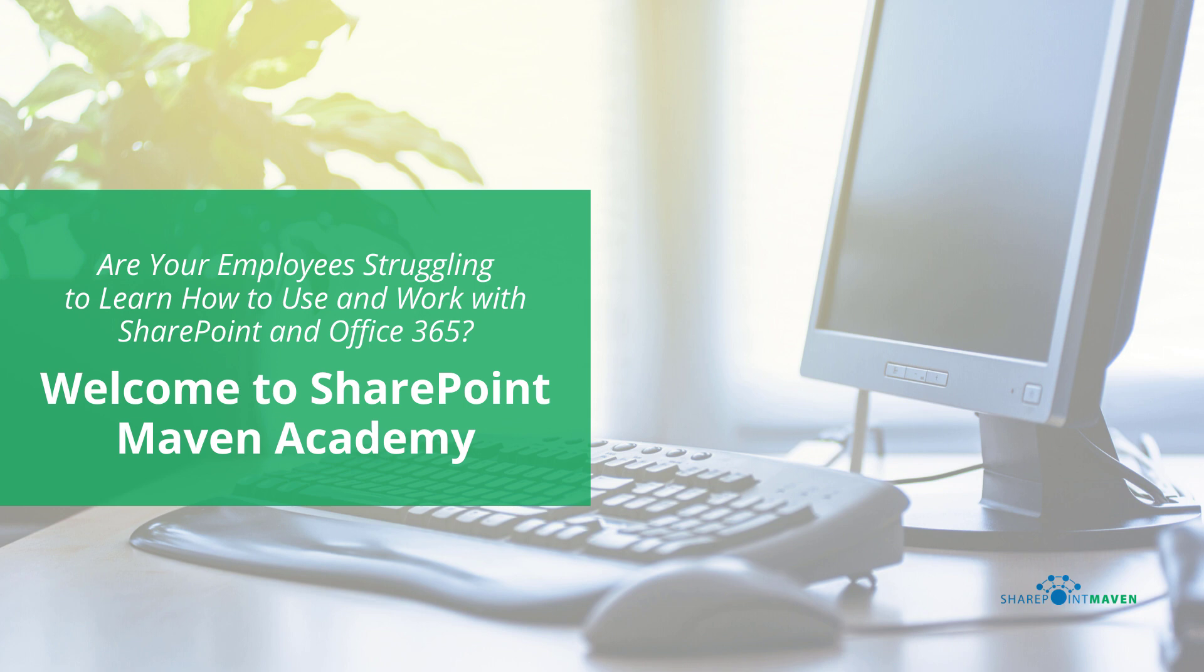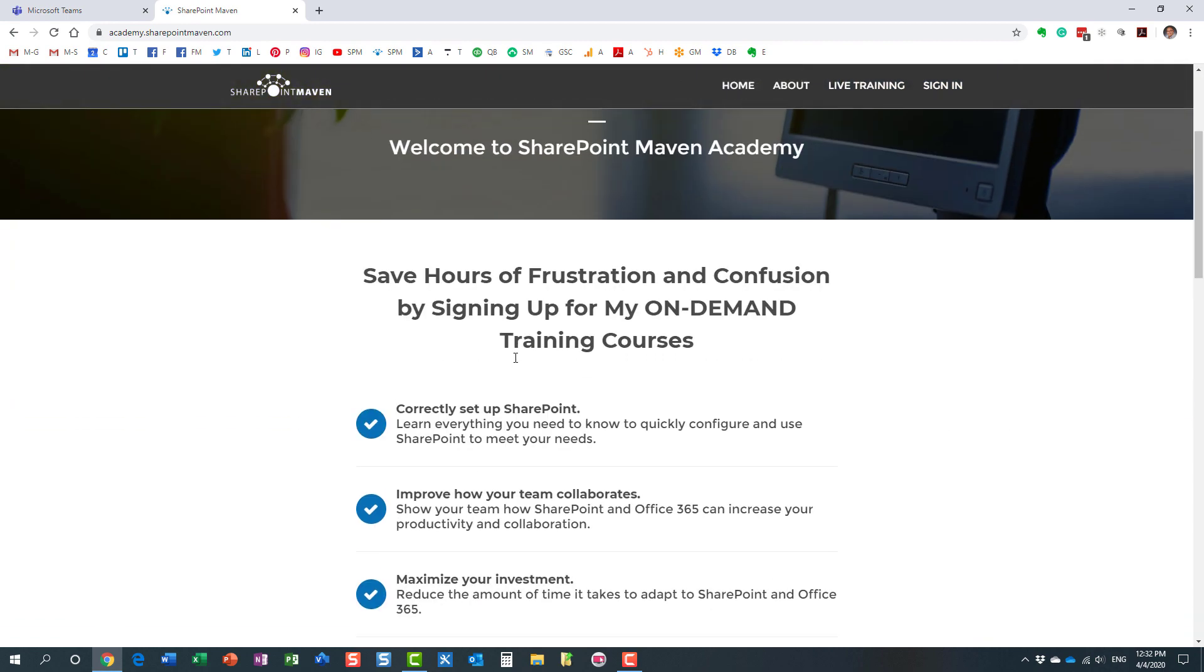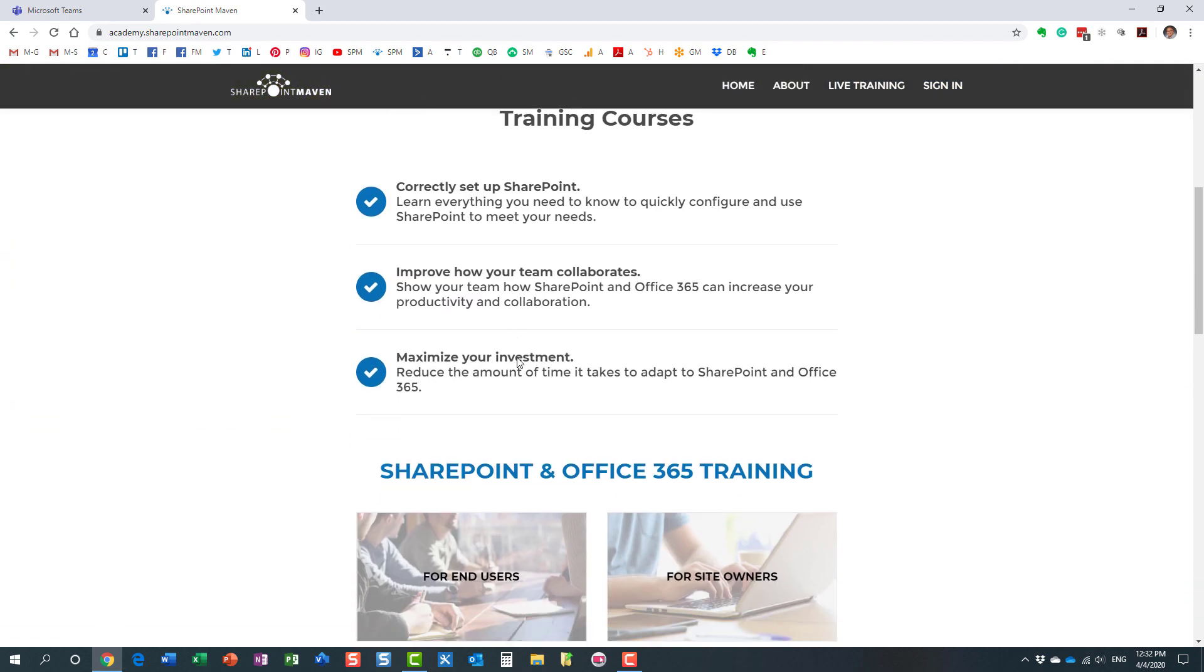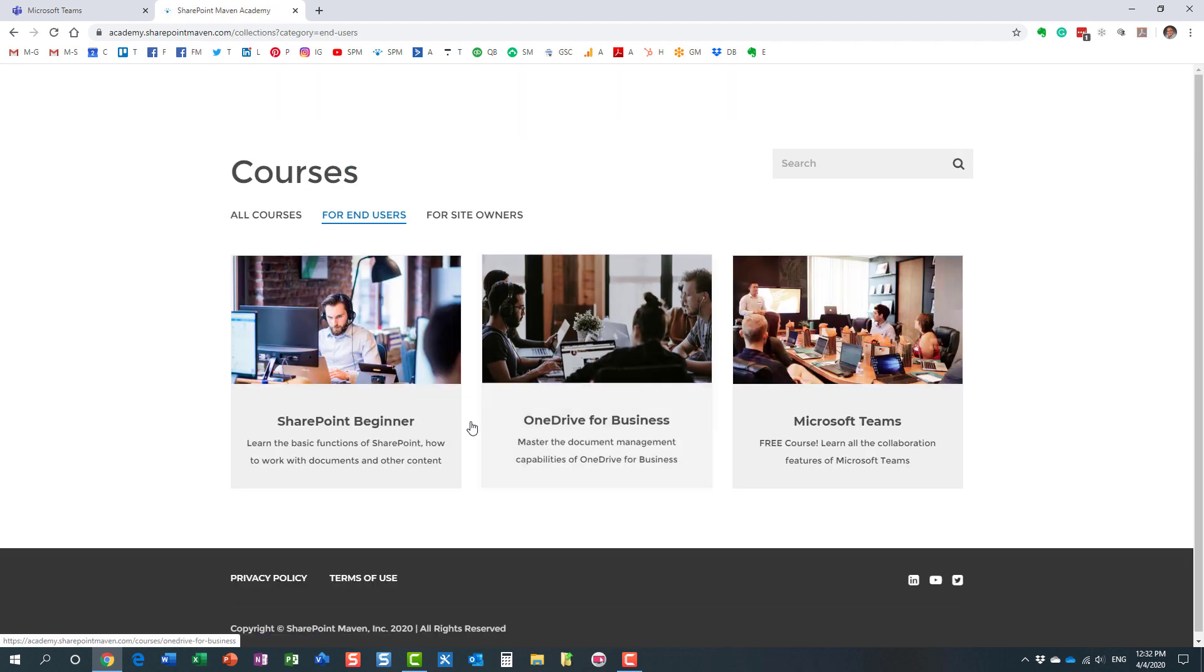And I will include the link to the academy in the description of this video, but it is academy.sharepointmaven.com. Once you navigate to that link, you will be able to access all the different courses.